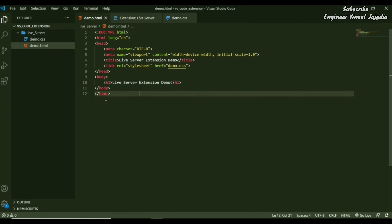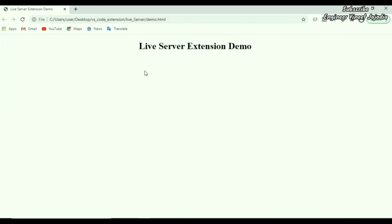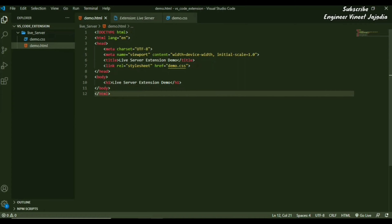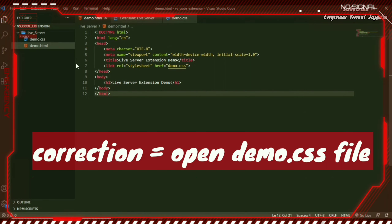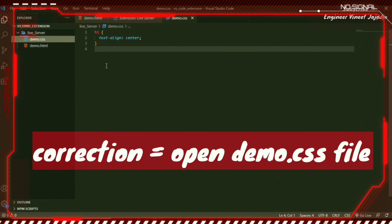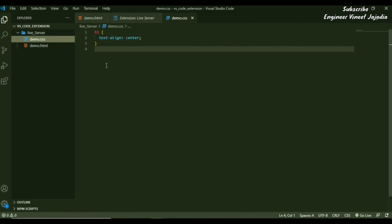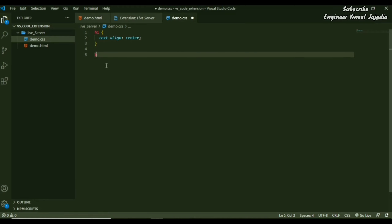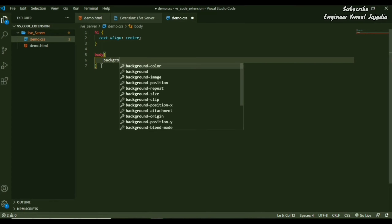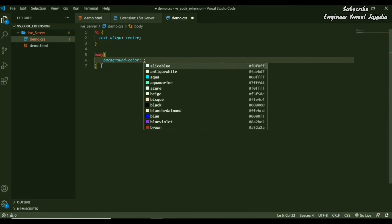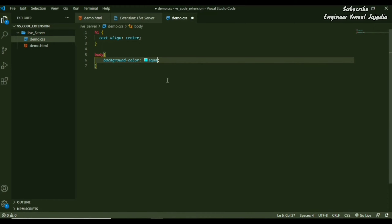We change the background color of the body. Select the body selector, then set background-color to aqua, and save the file. Now if you want to see the changes in the browser, they are not reflected automatically. You have two options: go back to the file and open it again, or refresh the browser.